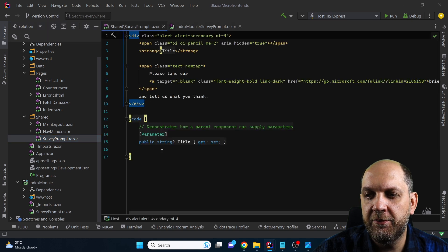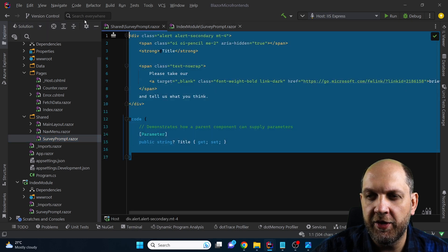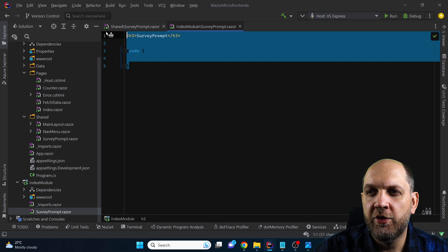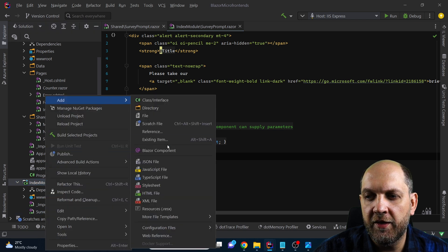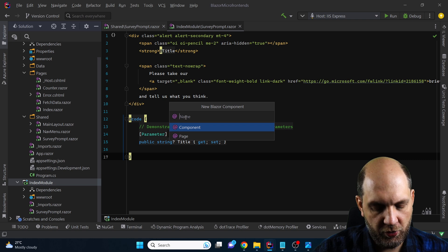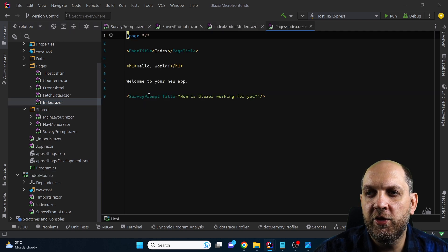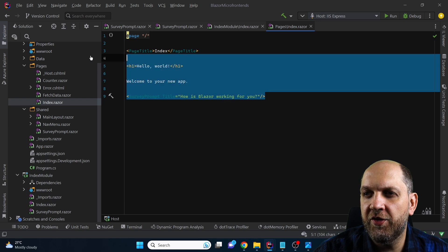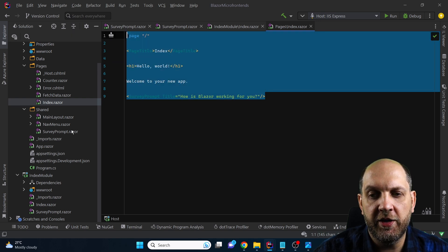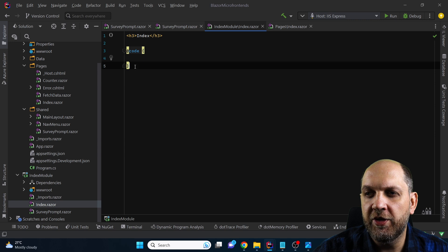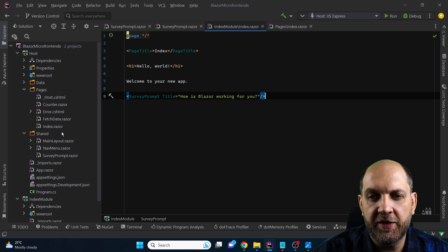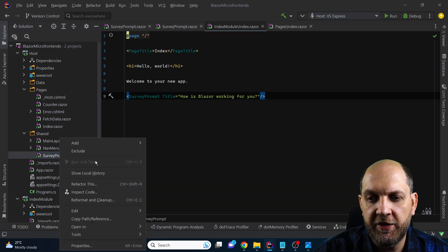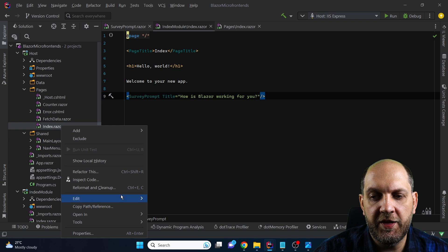We can simply copy all the code from the original component and move it into our newly created one. The next component on the index page is the index itself, so let's go to our new module, add a new Blazor component, and simply call this index. We take everything from the index component in the host and move it to our newly created module. Then we can come back here and simply delete the survey prompt and delete the index from the host.